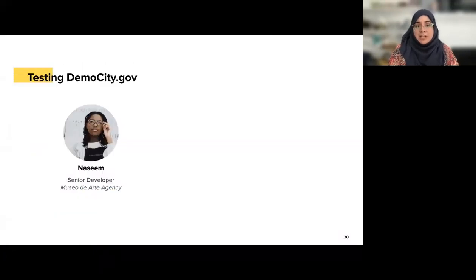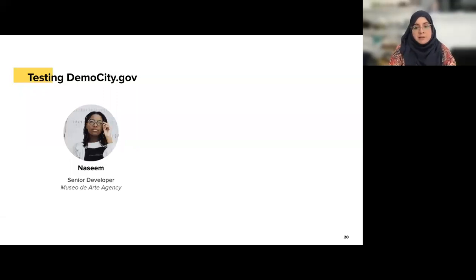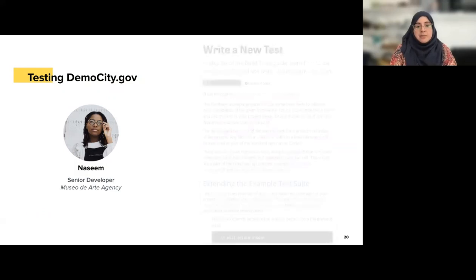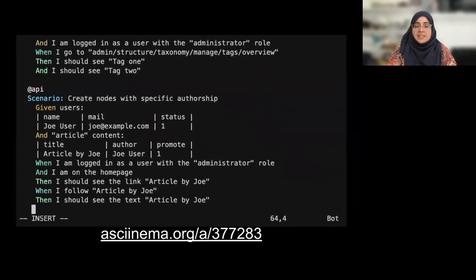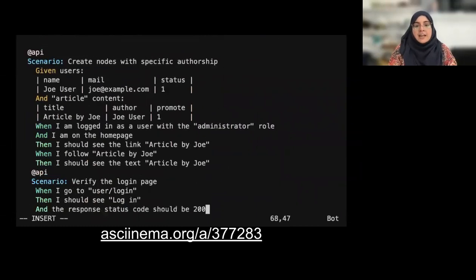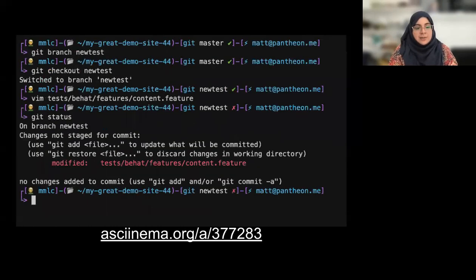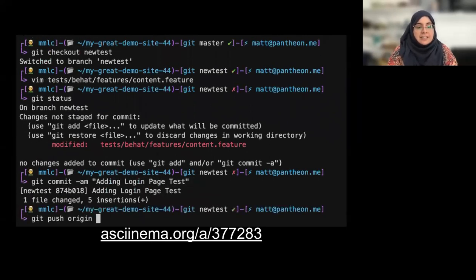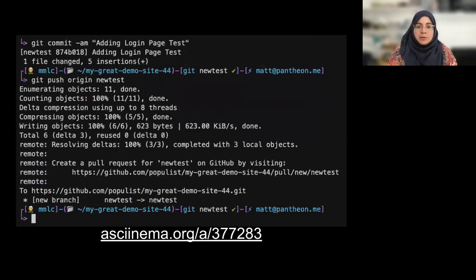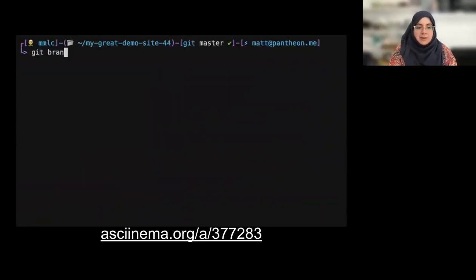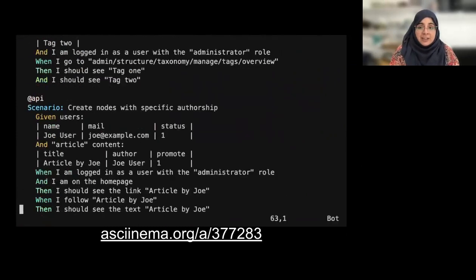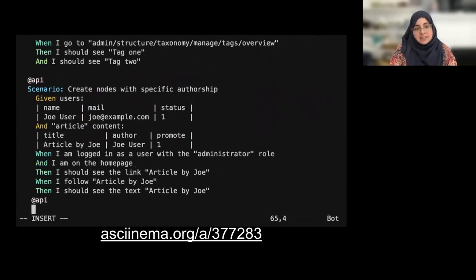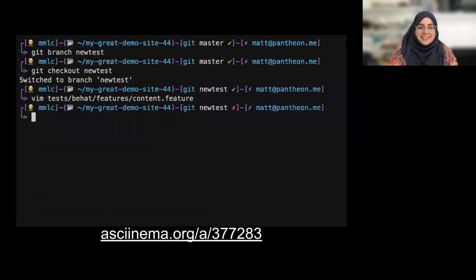As the dev team gets comfortable working with Composer, GitHub, and pull requests, Nassim thinks she should start teaching them how to get some basic automated testing. She wants them to test all new features they create by writing some Behat tests. Pantheon has docs on how to write Behat testing, and Nassim decides to create a simple test to check for a logged-in user — verifying that there is a login button on the user login page — and then opens a pull request so her team can see what a simple Behat test looks like. In practice, we don't always do testing, but it's a good idea to have the framework ready to go, since setting these things up can take a lot of time.